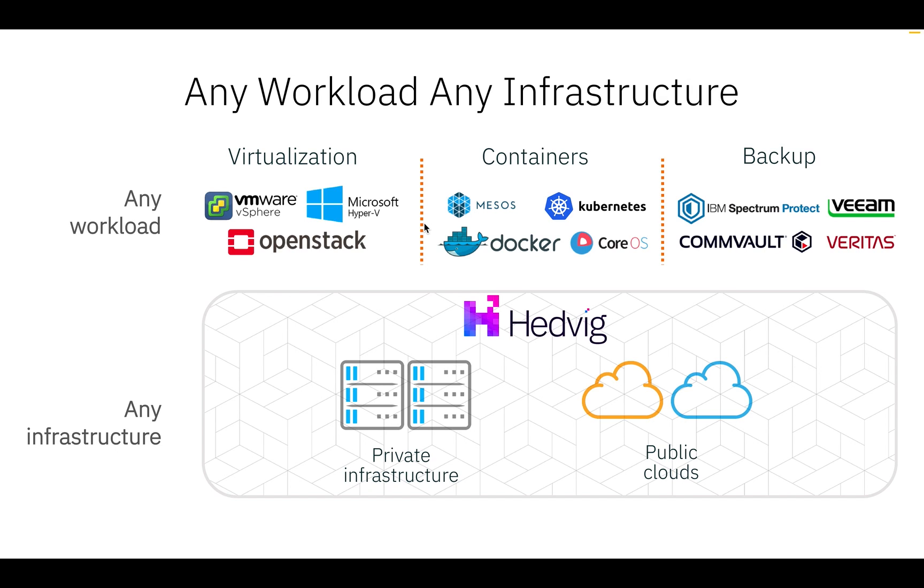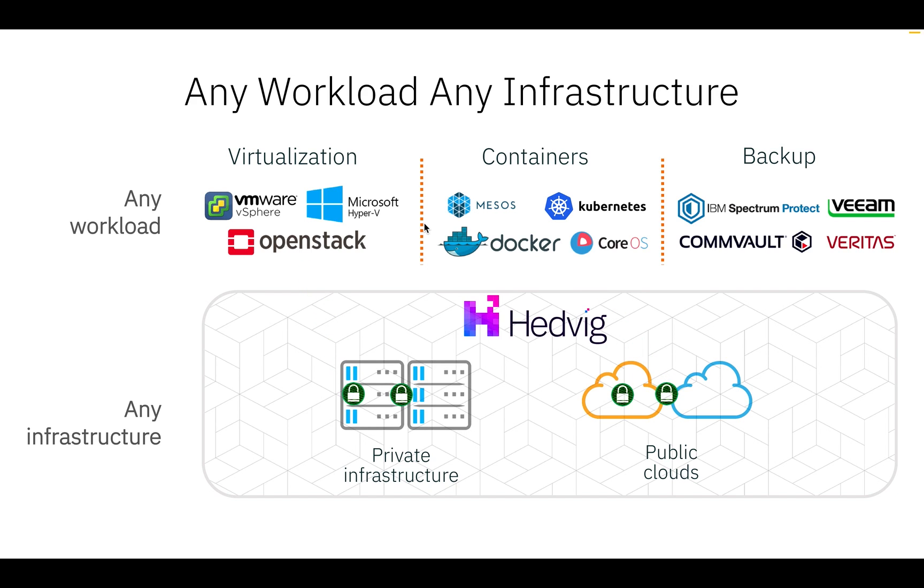For your backup workloads, Hedwig provides net backup integration and can be consumed as backup target for any backup application. Hedwig can also provide end-to-end backup solution for your virtualized applications. With Hedwig, you can completely avoid storage silos for your disparate applications.